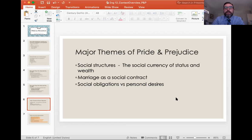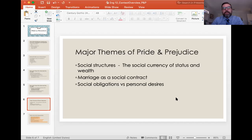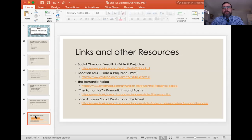Lastly, social obligations versus personal desires — this is focused mostly on Elizabeth and to an extent Mr. Darcy, because they both have obligations to their social class and don't really do what they're supposed to do for much of the novel. That's the internal and external conflict for both characters — their personal desires and social obligations are at odds, and how they figure out which side to choose is commentary in and of itself.